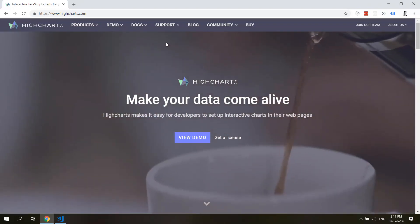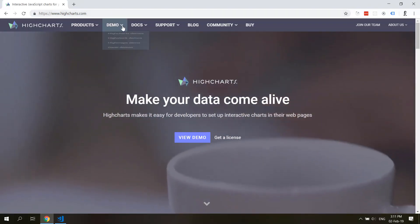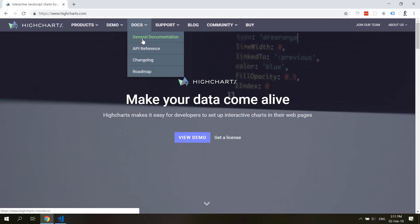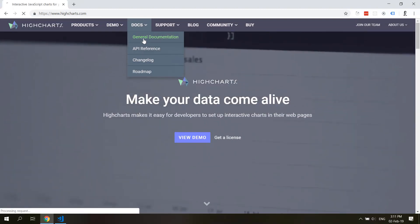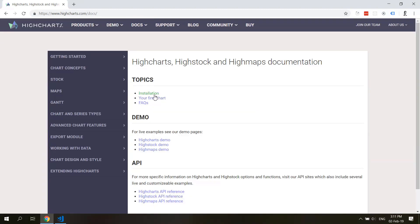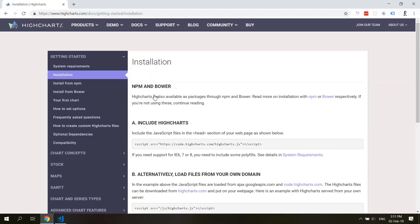Just to get the very basic idea, go to highcharts.com, go to general documentation, and click installation here. You'll see many ways how to install it.